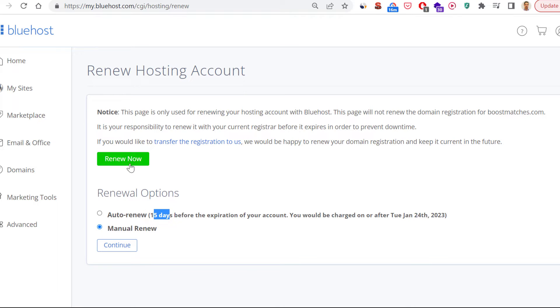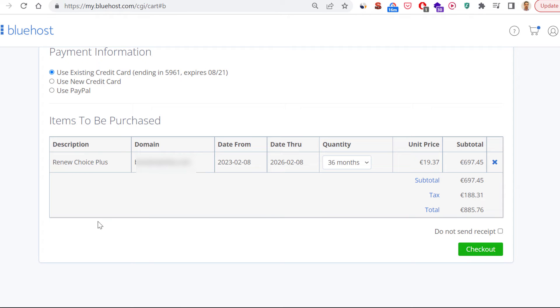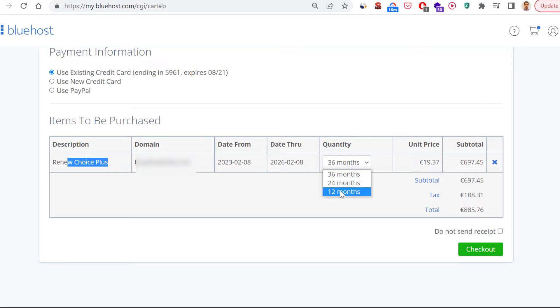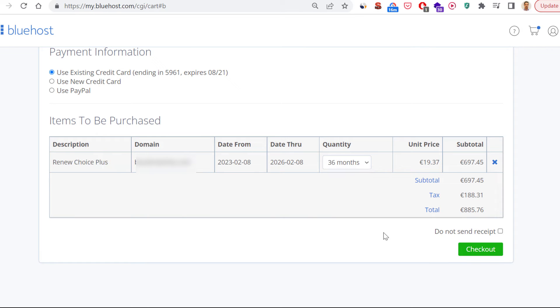Here you would see the payment information, what subscription you will renew, and you can also change the quantity. So you want to renew your subscription to 12, 24, or 36 months and more. And you can then click on checkout and purchase the new subscription for the next 36 months.